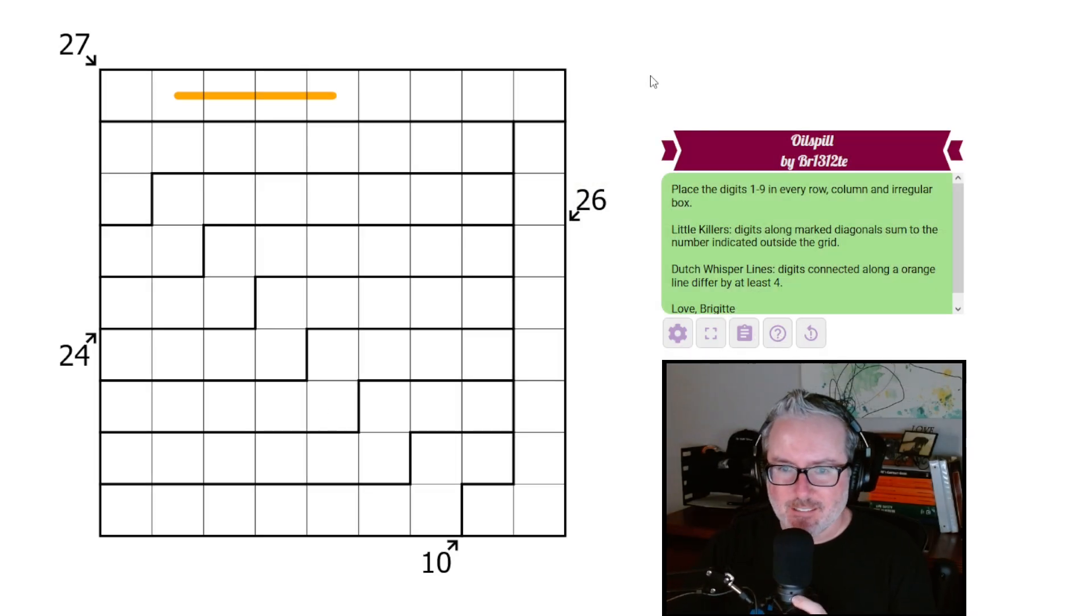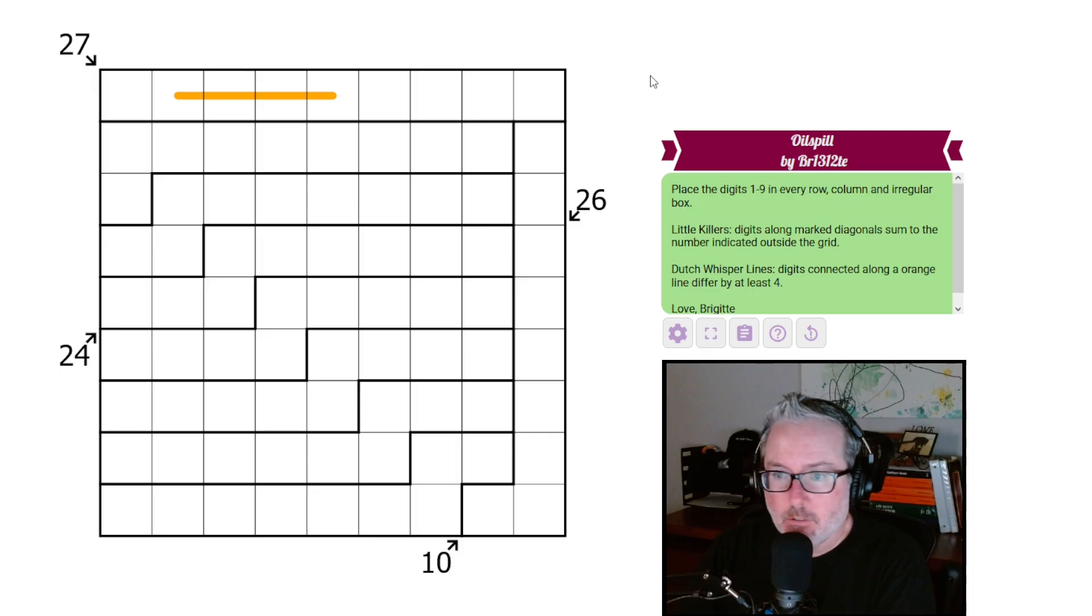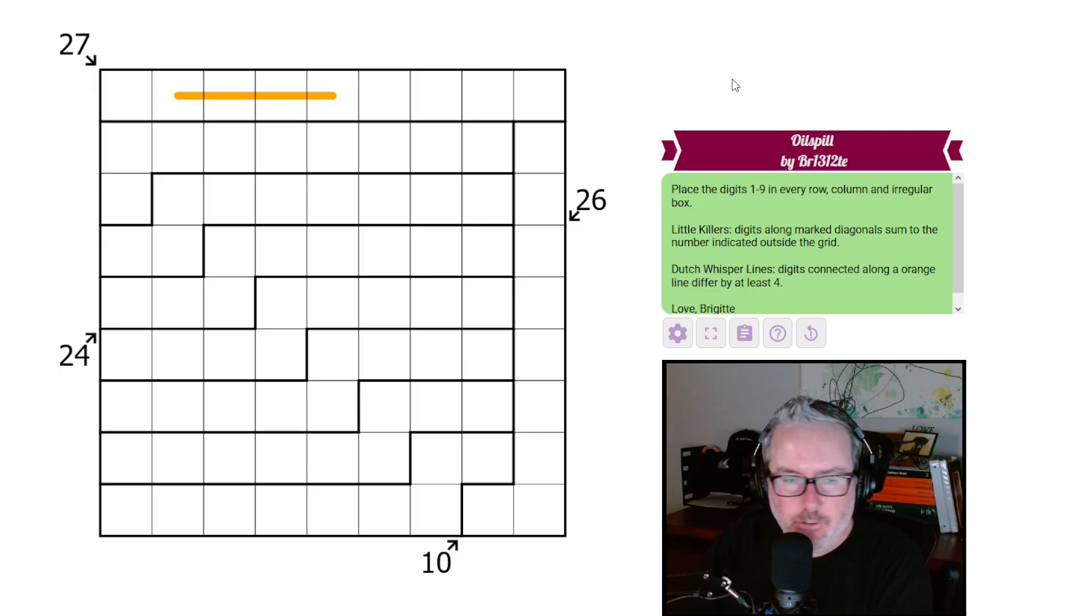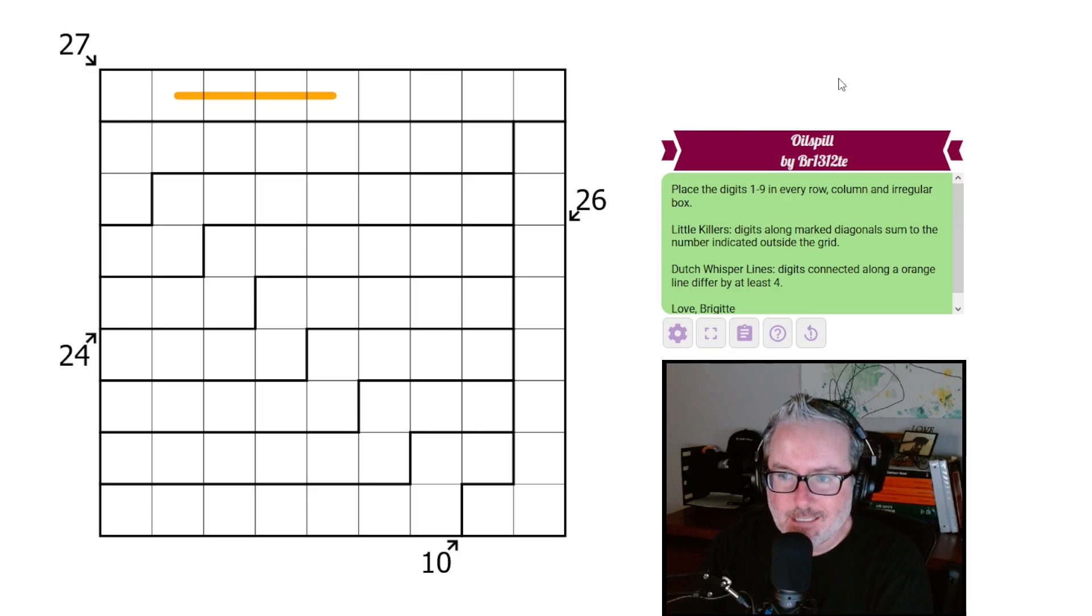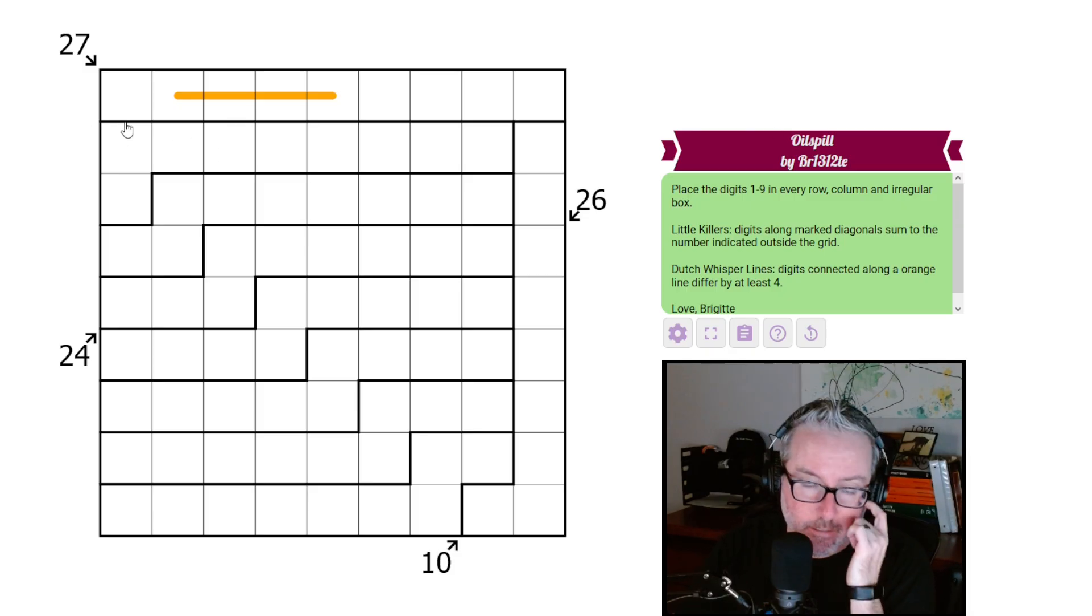Hey, how's it going? Welcome back to the channel and to another good looking puzzle here. This one is called Oil Spill Brigitte. As you'll notice, it is not a normal grid pattern here. It is a nine by nine but we have irregular regions to work with. So a nice little change of pace.